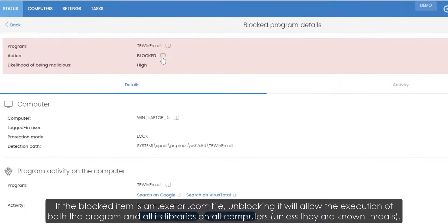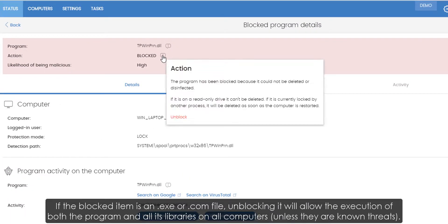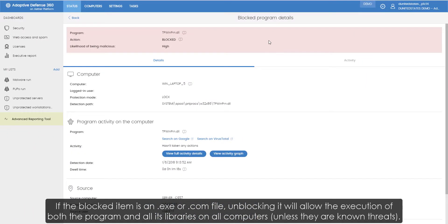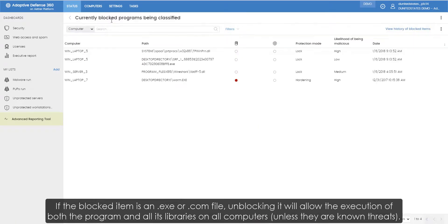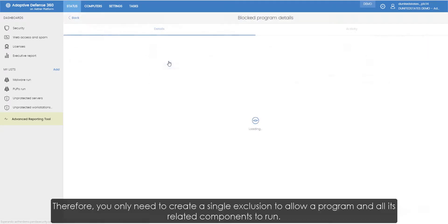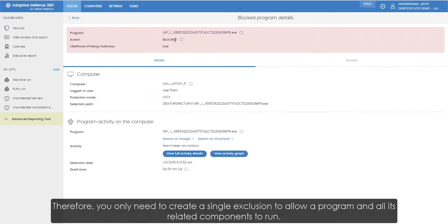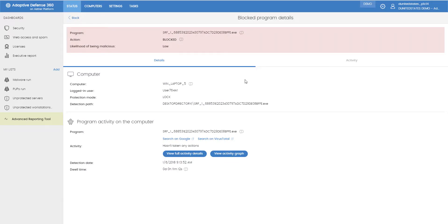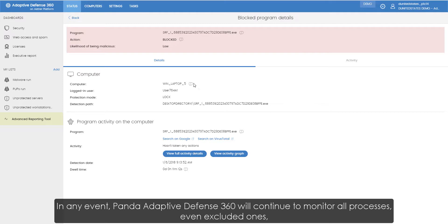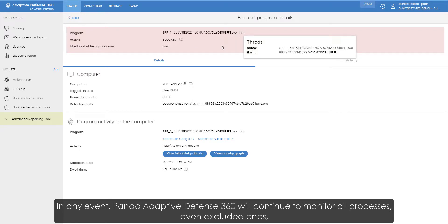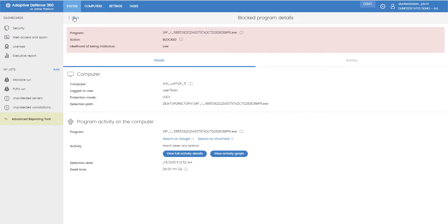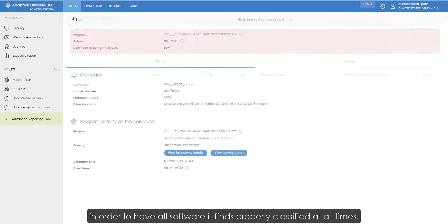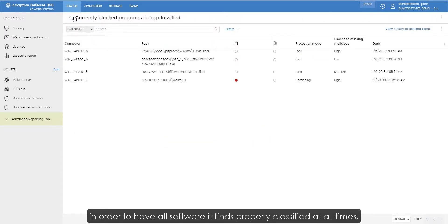If the blocked item is a .exe or .com file, unblocking it will allow the execution of both the program and all of its libraries on all computers, unless they are known threats. Therefore, we only need to create a single exclusion to allow a program and all its related components to run. In any event, Panda Adaptive Defense 360 will continue to monitor all processes, even excluded ones, in order to have all software it finds properly classified at all times.